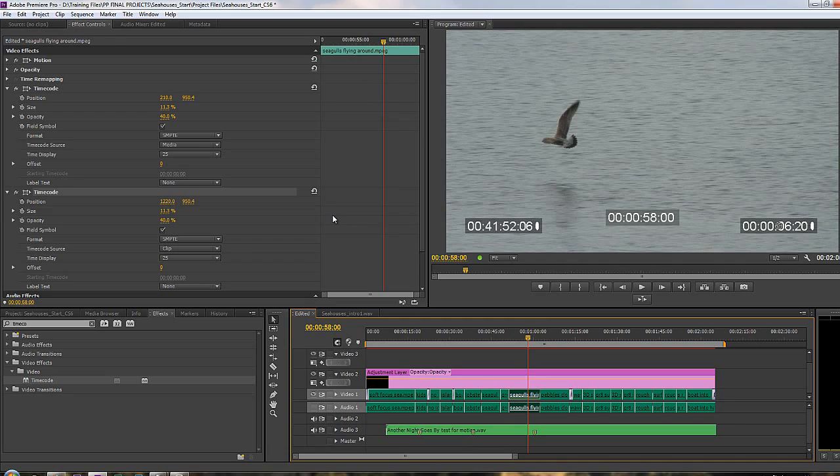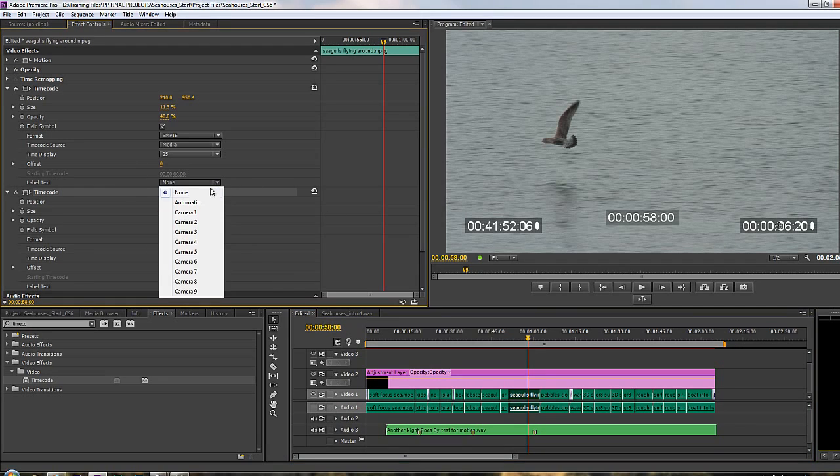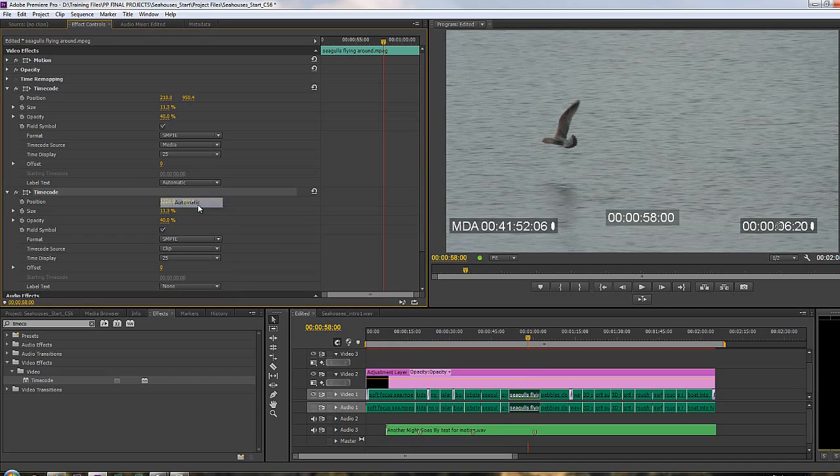You see the timecode effect gives you the ability to play around with all sorts of different approaches. Plus you've even got labels. You look down here, we've got labels. We can take it to automatic on this clip. You can see it says MDA, media.